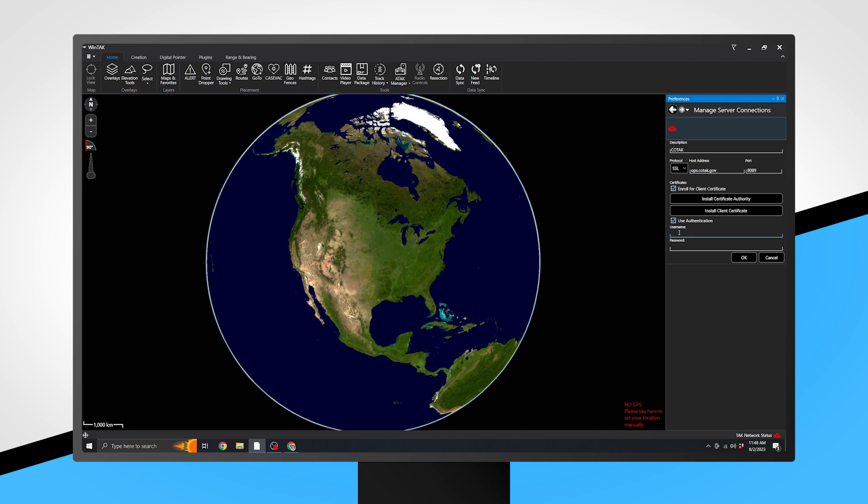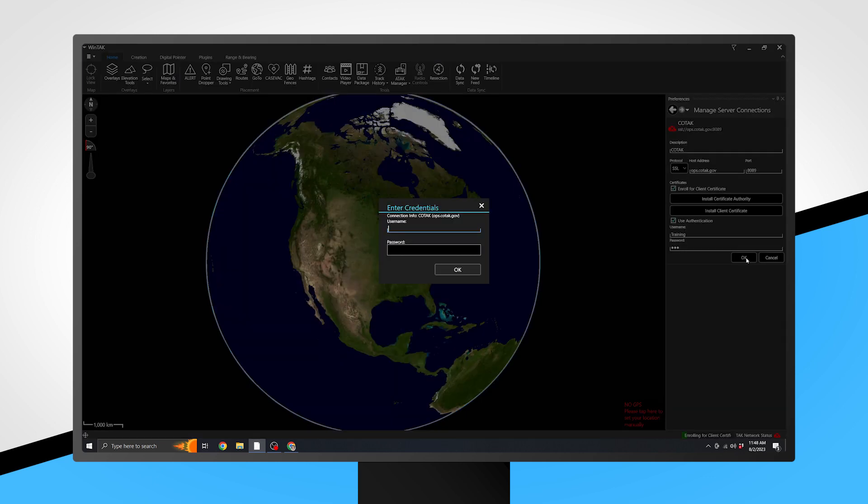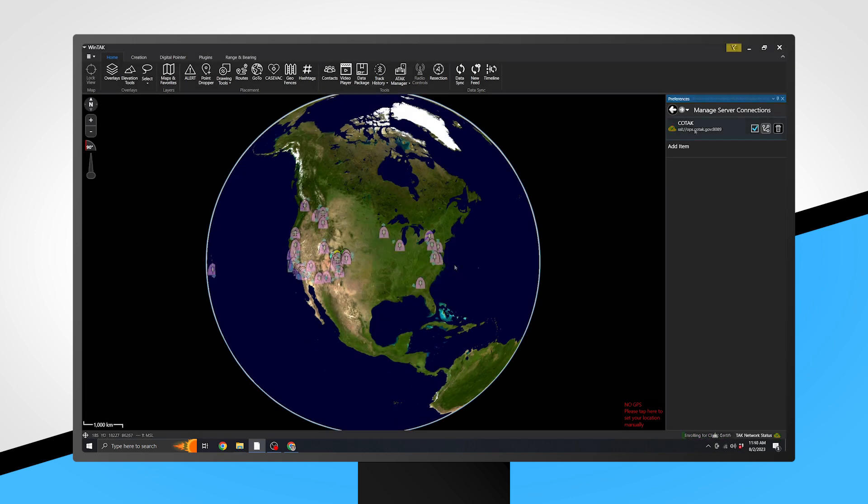Then, enter your username and password created from kotak.gov. WinTak may request you enter a username and password a second time. Simply re-enter the same login credentials. Once you have successfully connected, you will see the Kotak server appear with a green cloud icon.